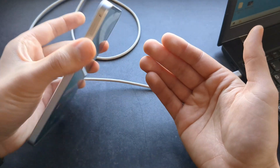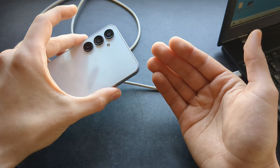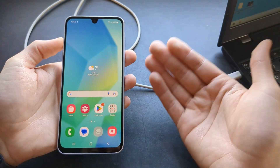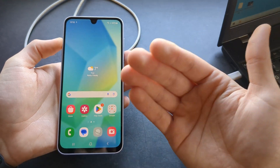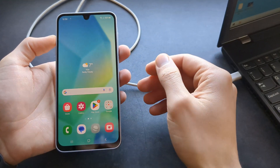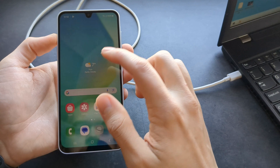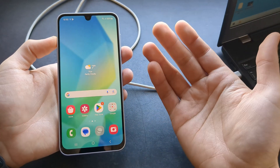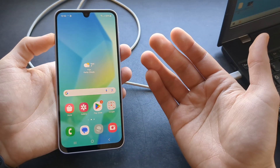Remember: if you reset this phone, you will lose all the data on this phone — all your pictures, images, videos, and all the apps installed. So keep that in mind.